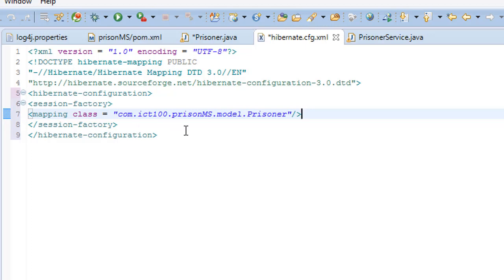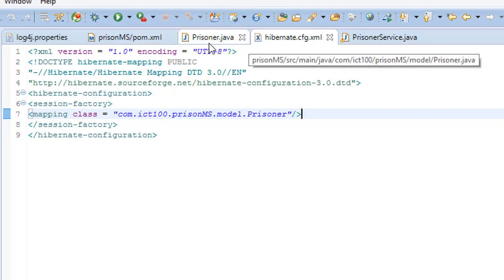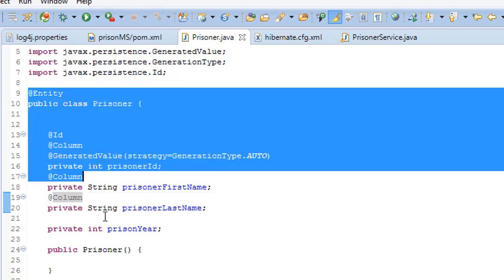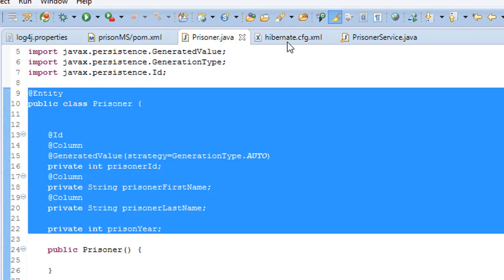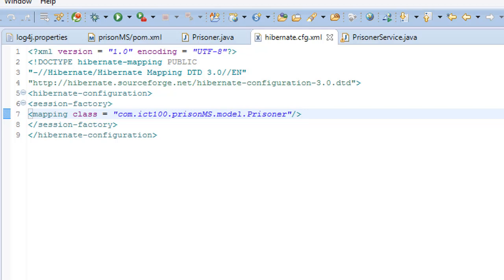Now we have the two configurations. This project class has annotations and we have done the configuration. Thank you guys for watching. Next time we will be discussing more about the controller and the services. Thank you very much guys, and remember to subscribe and like. Bye, and thank you.